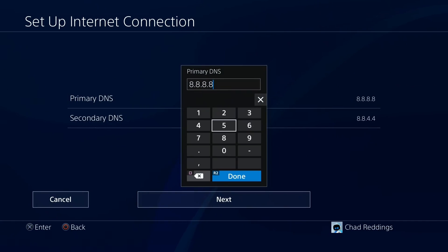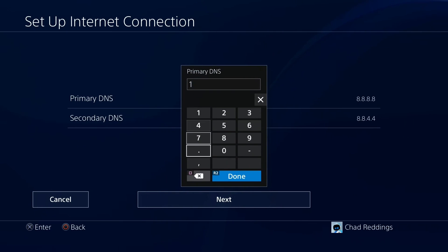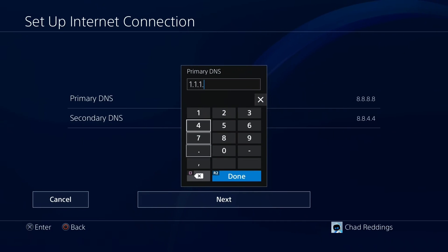Using the Cloudflare DNS, you can erase anything that's here. Under the primary DNS, type in 1.1.1.1.